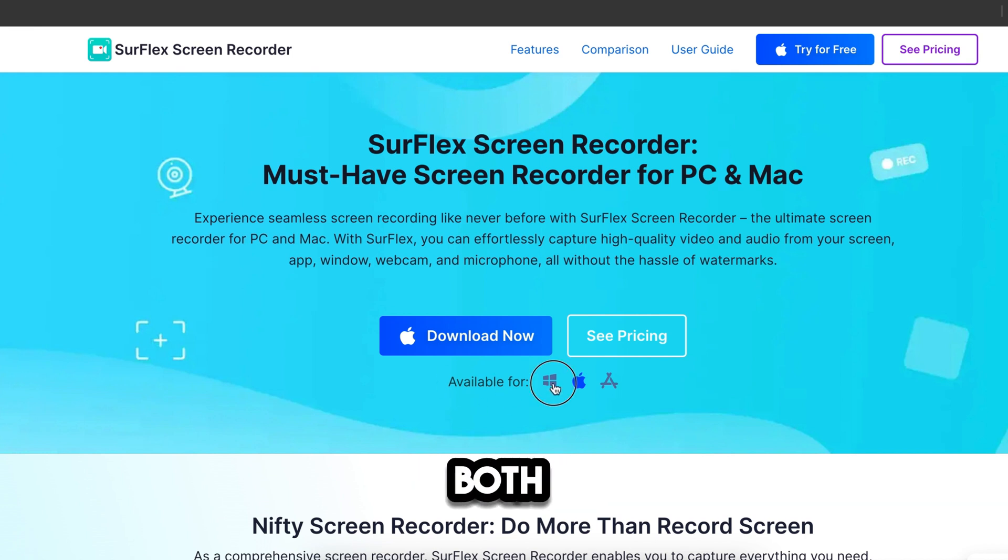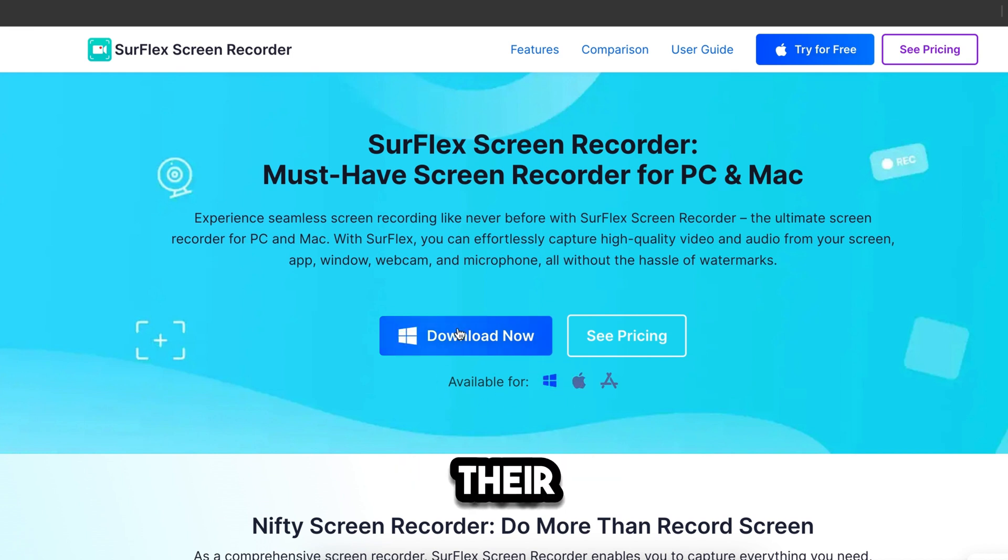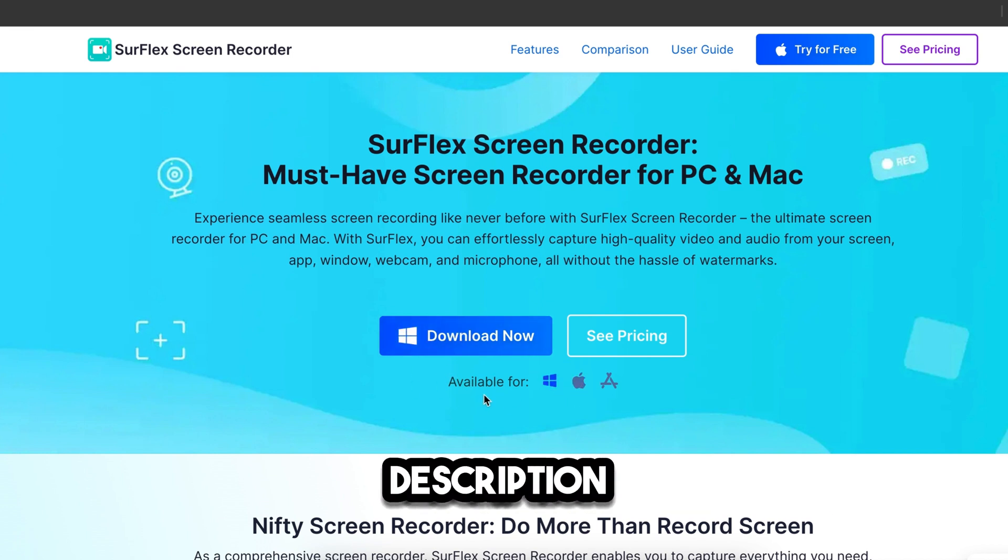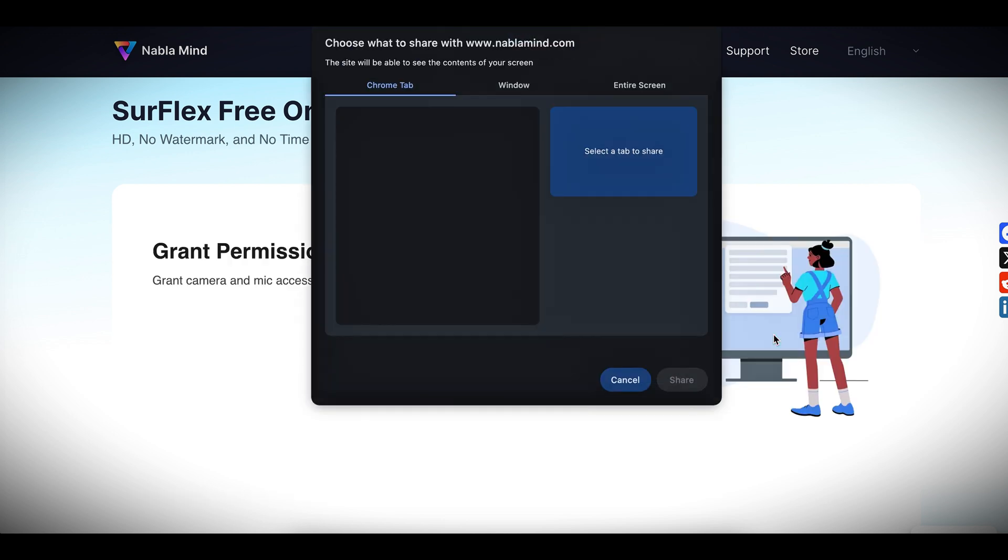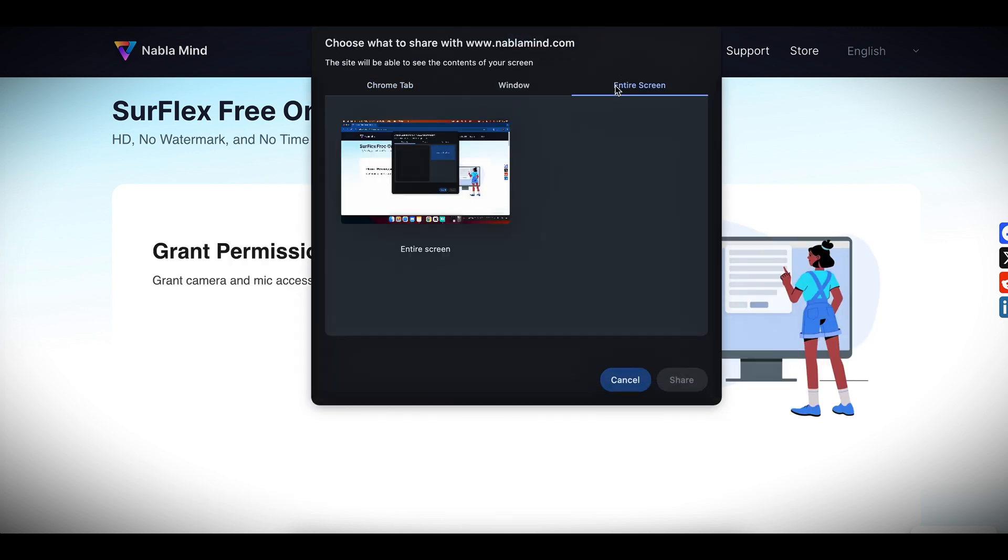This software is available for both Windows and Mac. You can download it from their website. I will put the link in the video description. They also have an online screen recorder, which is completely free, and you can record your screen on your browser without downloading any software. You can just click here and start recording your screen in just one click.